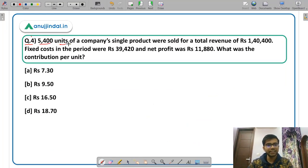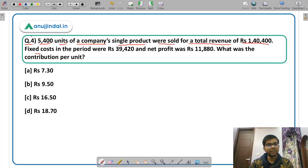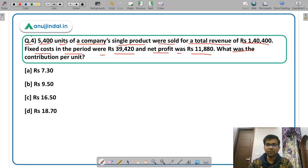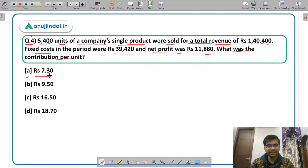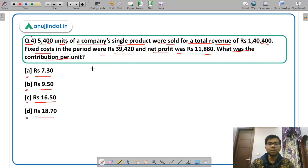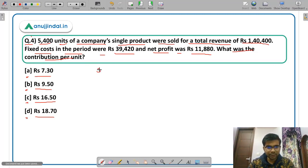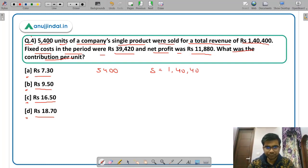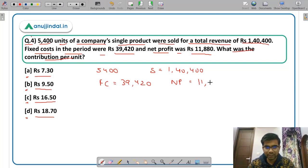Question 4: 5,400 units of a company's single product were sold for a total revenue of rupees 1,40,400. Fixed cost in the period was rupees 39,420 and net profit was rupees 11,880. What was the contribution per unit? Options are: option A rupees 7.30, option B rupees 9.50, option C rupees 16.50, or option D rupees 18.70.